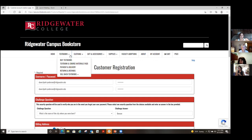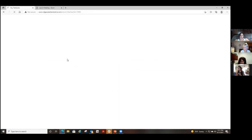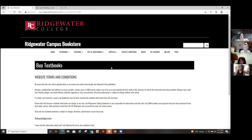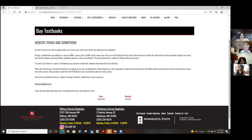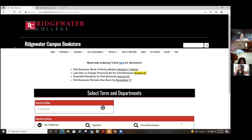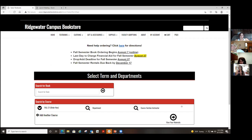Once you have your account, that's how you order things. I'm going to go to 'Buy Textbooks.' Once you have an account set up, you'll read through the terms and conditions and agree to continue. Here are some directions — if you get stuck, our books could start being ordered on Saturday, August 7th. You can log in now and get that started. You need to have your course schedule with you.